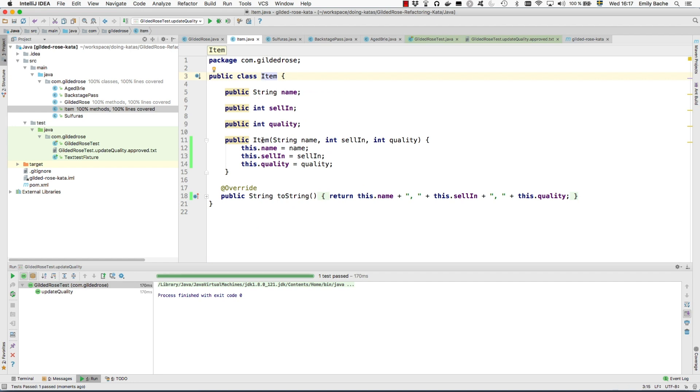So now we have all these subclasses. They're not being used remotely. You can see they've got 0% coverage when we run the tests. They're never being constructed.